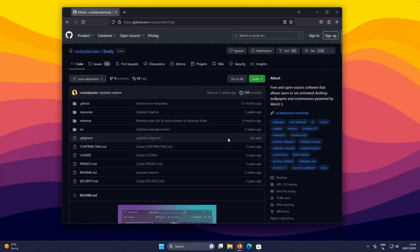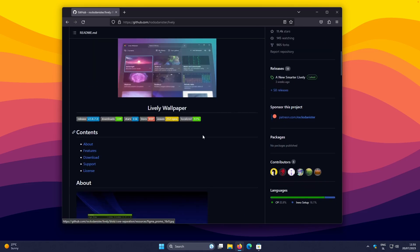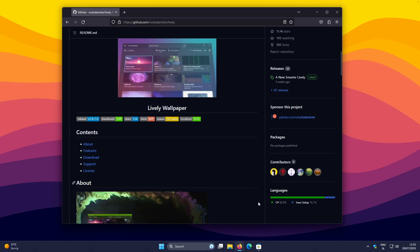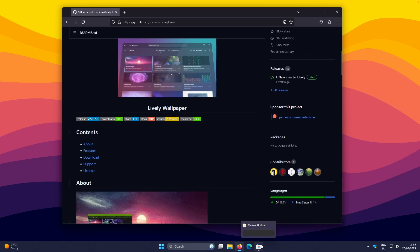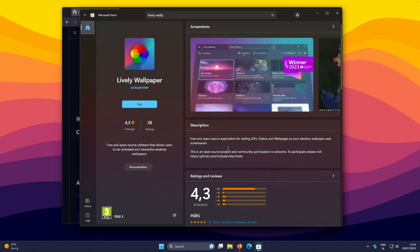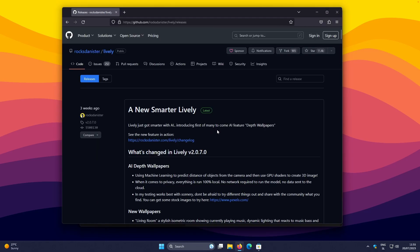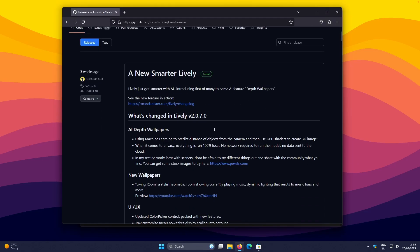This is a wallpaper app called Lively Wallpaper and you can get it on github.com or you can simply download this app as well on the Microsoft Store. A couple of weeks ago, this app actually got an update and it introduced an AI depth effect wallpapers feature.